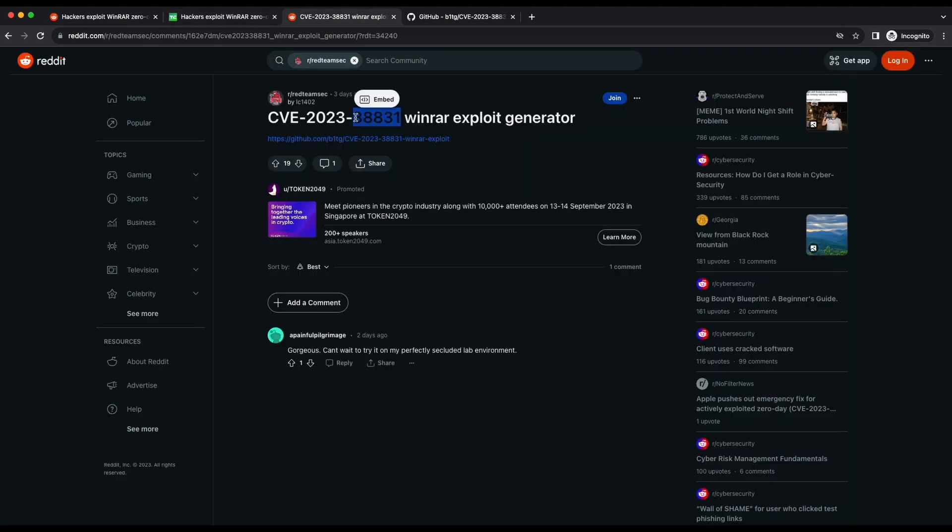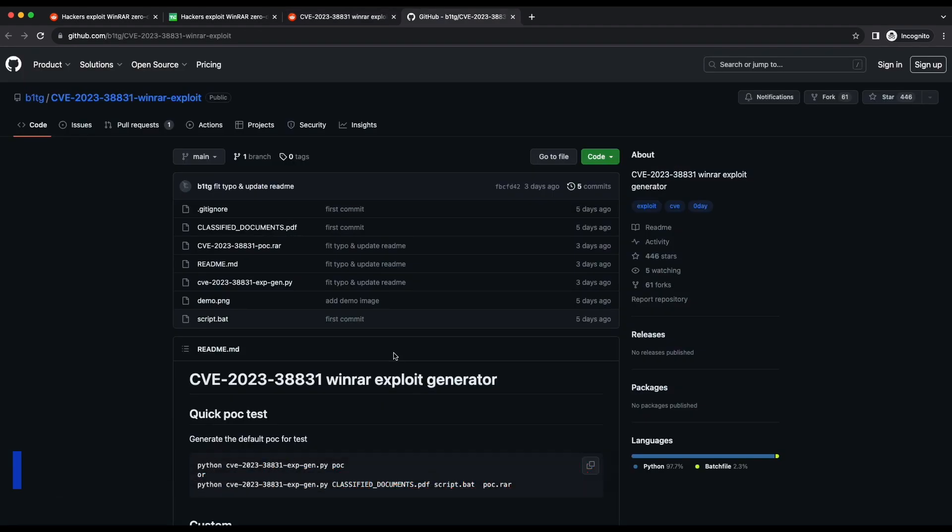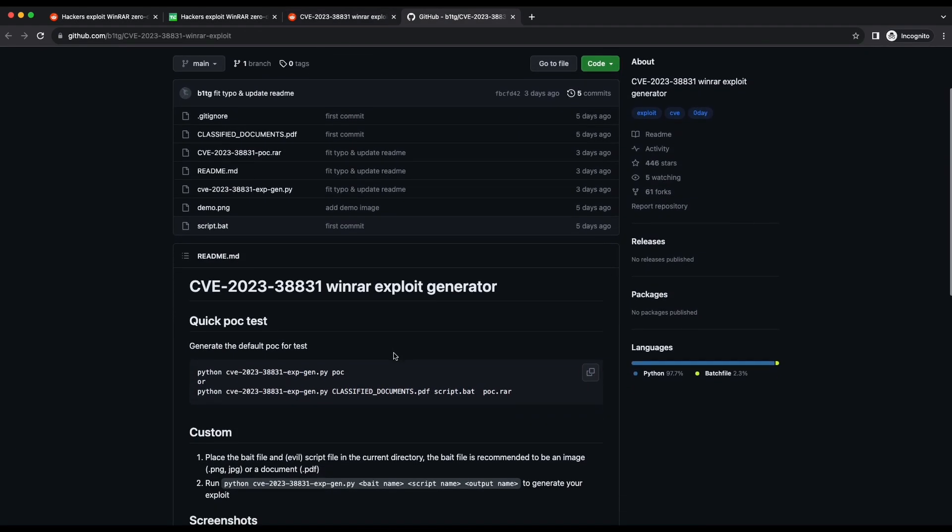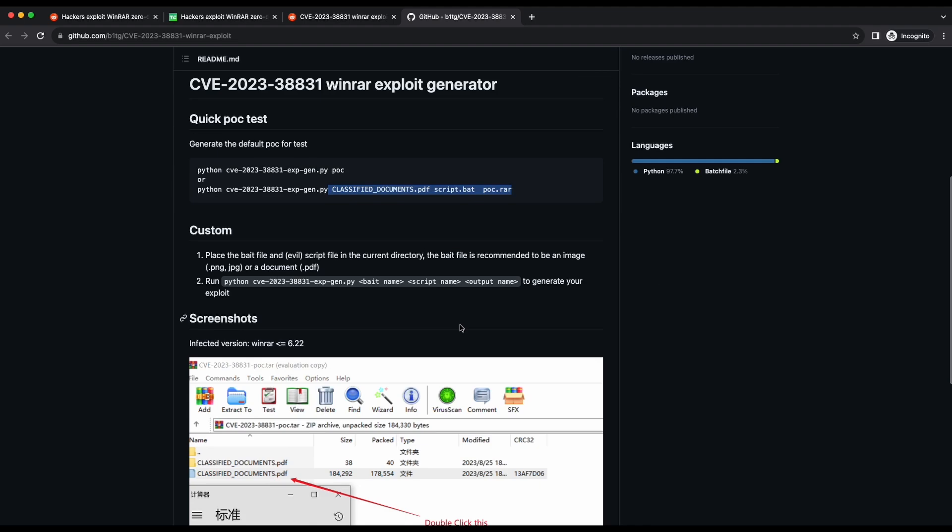This means that it will automatically create the compressed archive file for us if we supply the Python script with the bait file name, the malicious script, and the output name of the archive file that we want to create. In the GitHub repository, examples are provided. It is pretty clear on what to do and how to use the script. It should be noted that the affected WinRAR version is 6.22 or lesser.